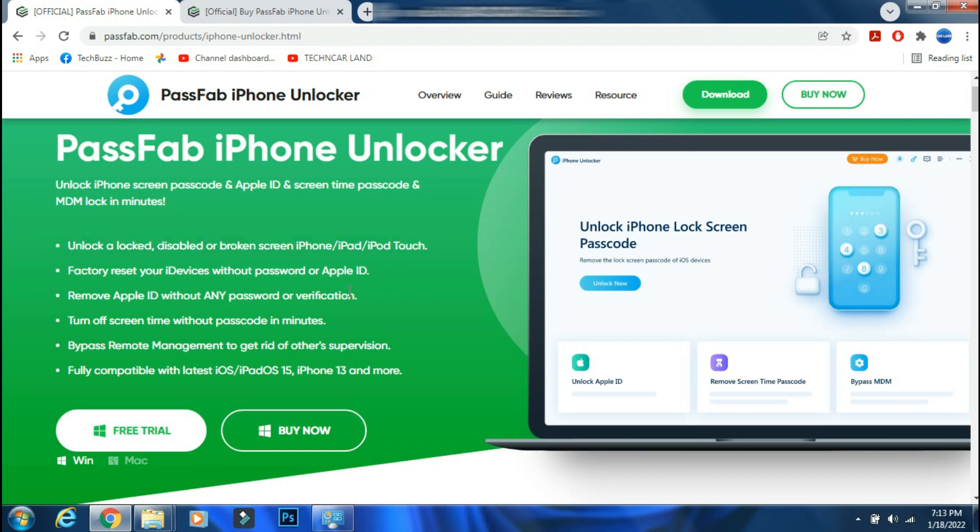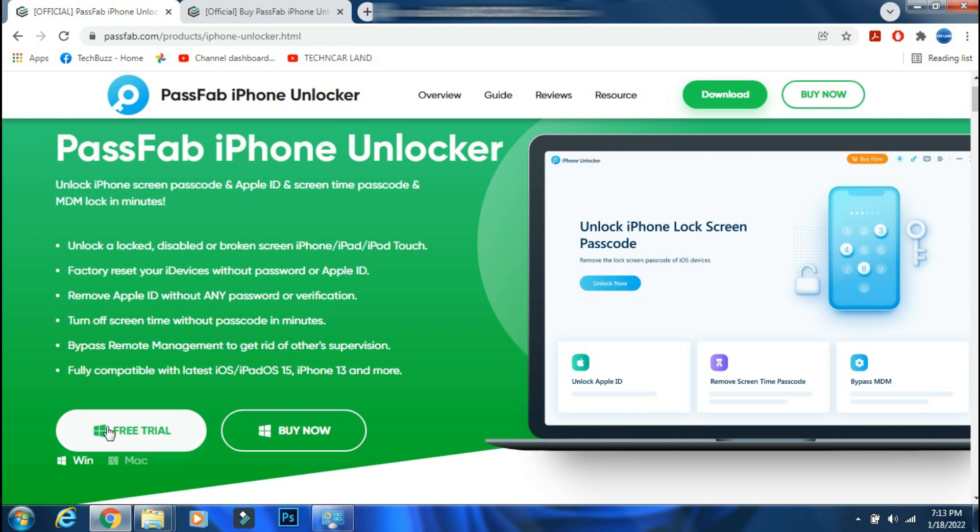PassFab iPhone Unlocker can unlock your disabled iPhone. It can help you to factory reset your iPhone without Apple ID and password. You can bypass Apple ID verification, screen time passcode, and MDM lock. It supports even the latest firmwares like iOS 15 and iPadOS 15 and models like iPhone 13 series.